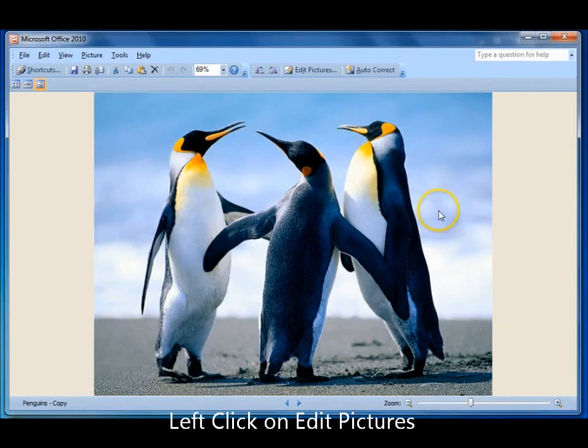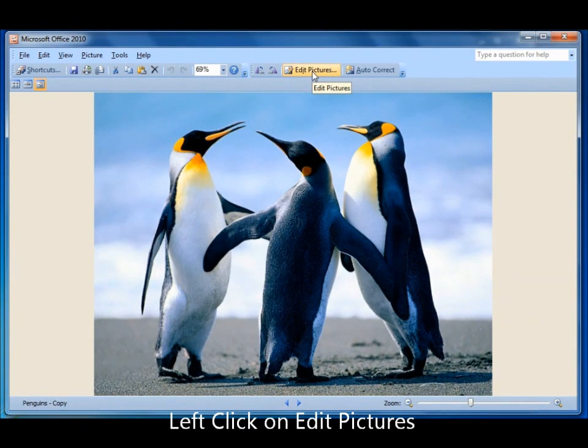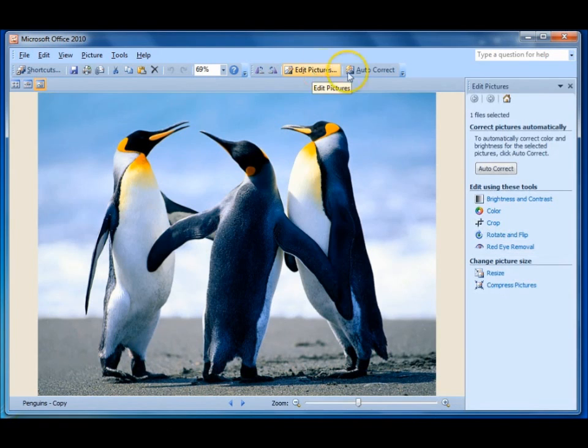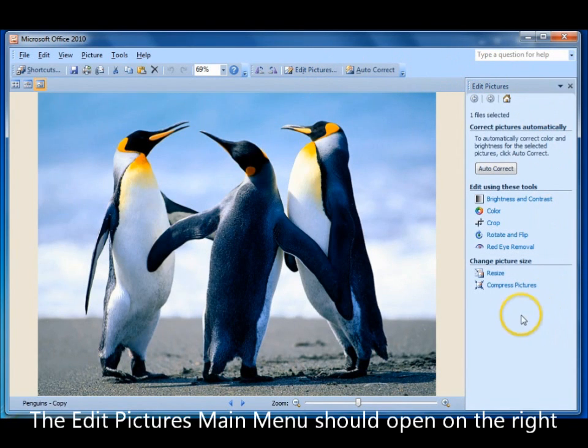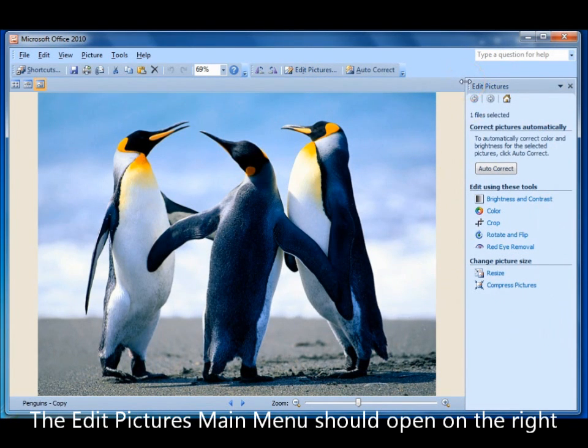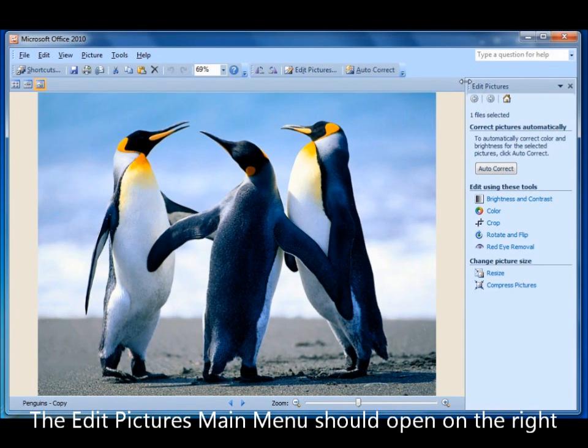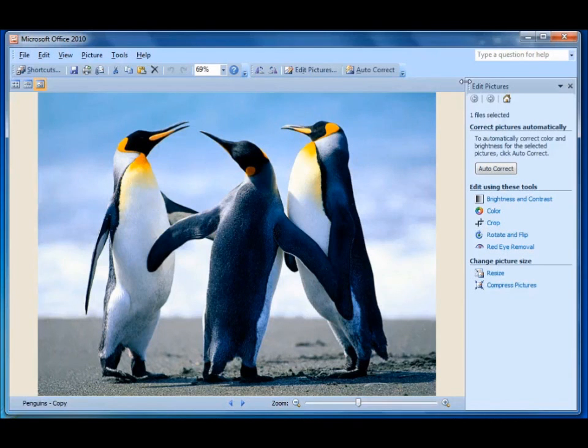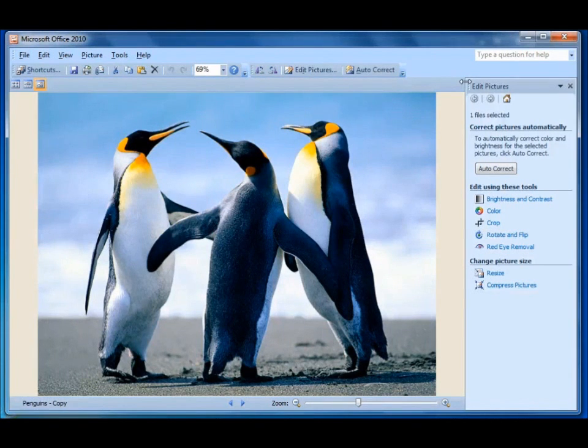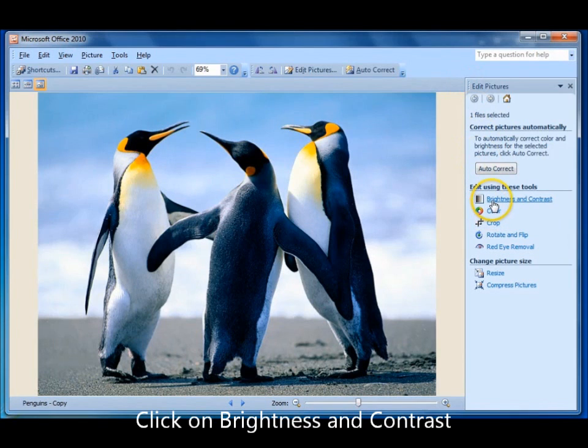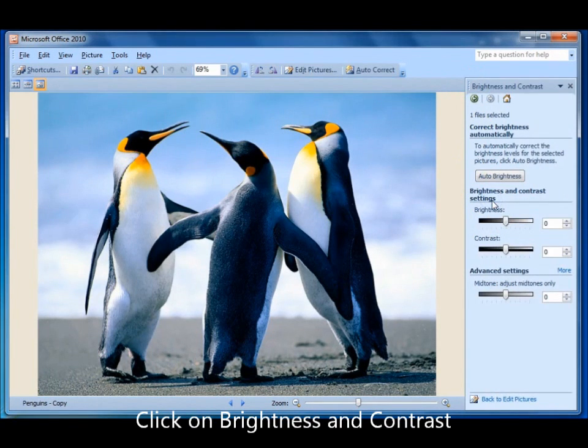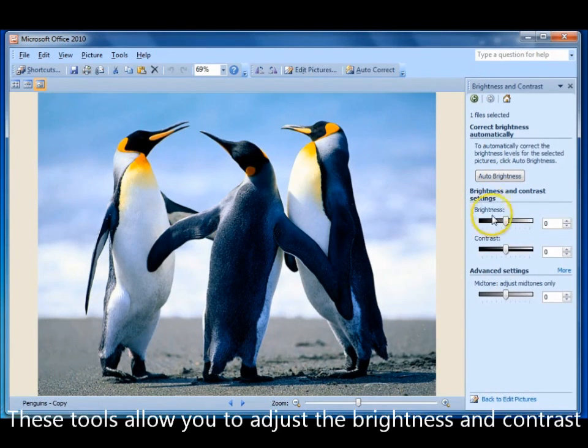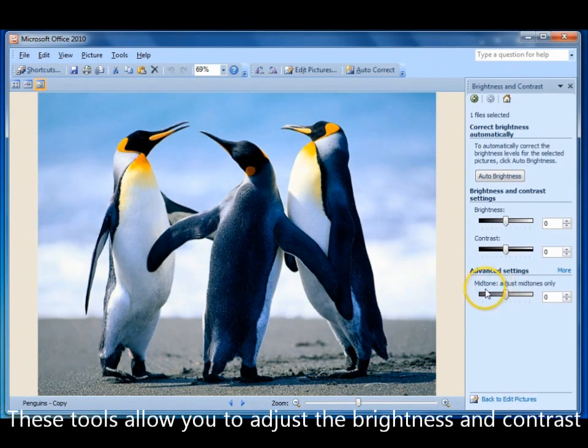So go up to edit pictures and click on it. That opened this menu here which is the edit pictures main tool menu. We're not going to take the autocorrect options at this stage. We're going to look into the toolbox. So first go down, click on brightness and contrast. In here you can adjust the brightness, the contrast, and the midtones.